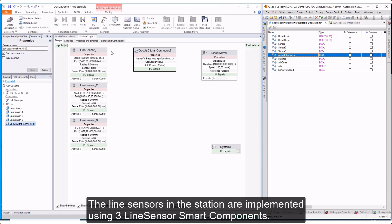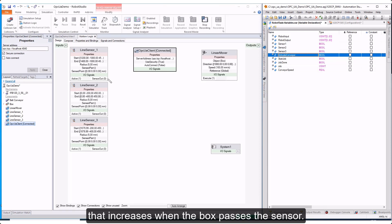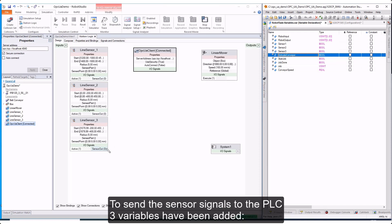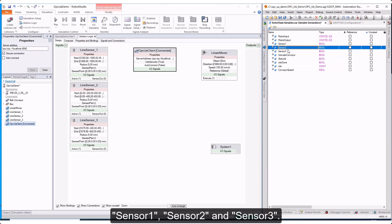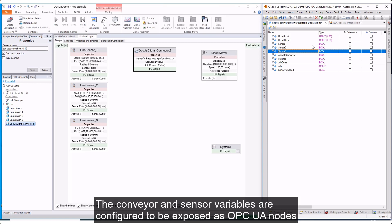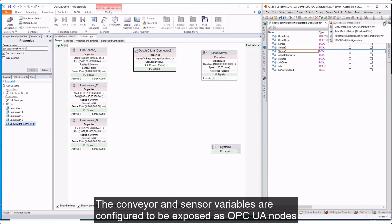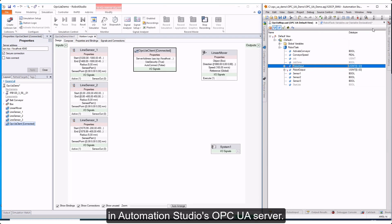The Line Sensors in the station are implemented using three Line Sensor Smart Components. Each Line Sensor has a Sensor Out Digital Output signal that activates when the box passes the sensor. To send the sensor signals to the PLC, three variables have been added: Sensor 1, Sensor 2, and Sensor 3. The conveyor and sensor variables are configured to be exposed as OPC UA nodes in Automation Studio's OPC UA server.